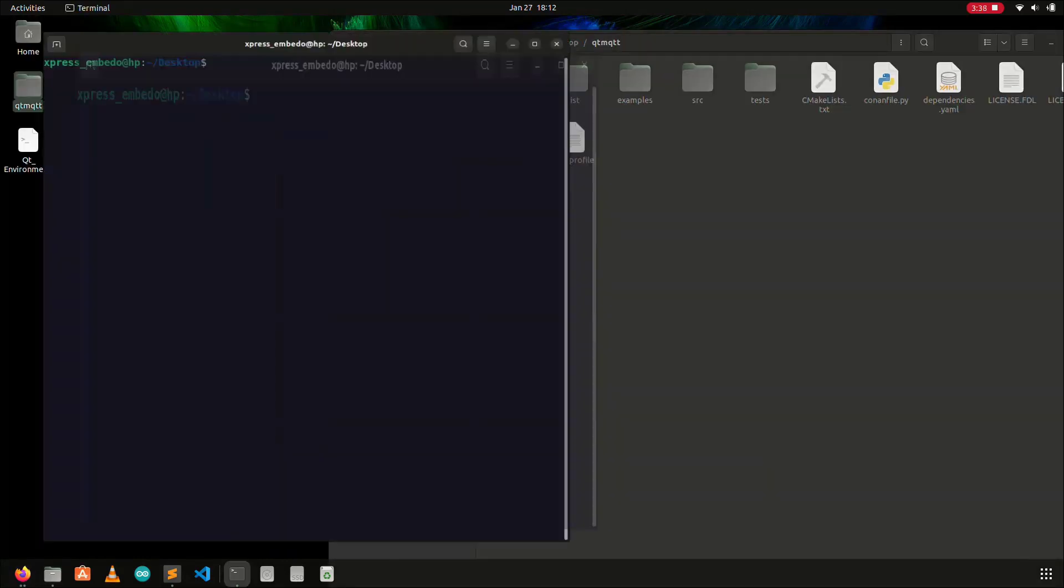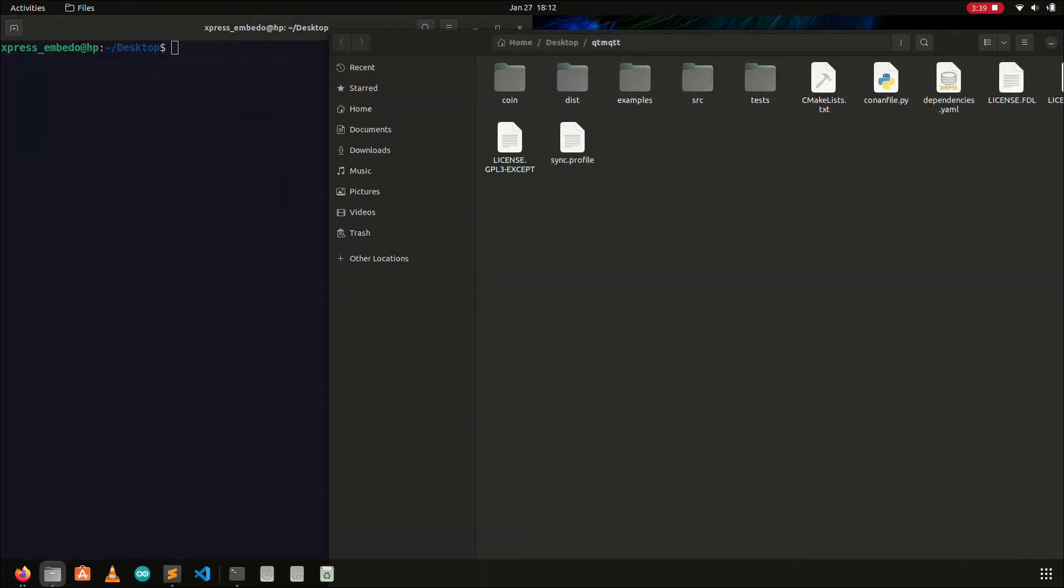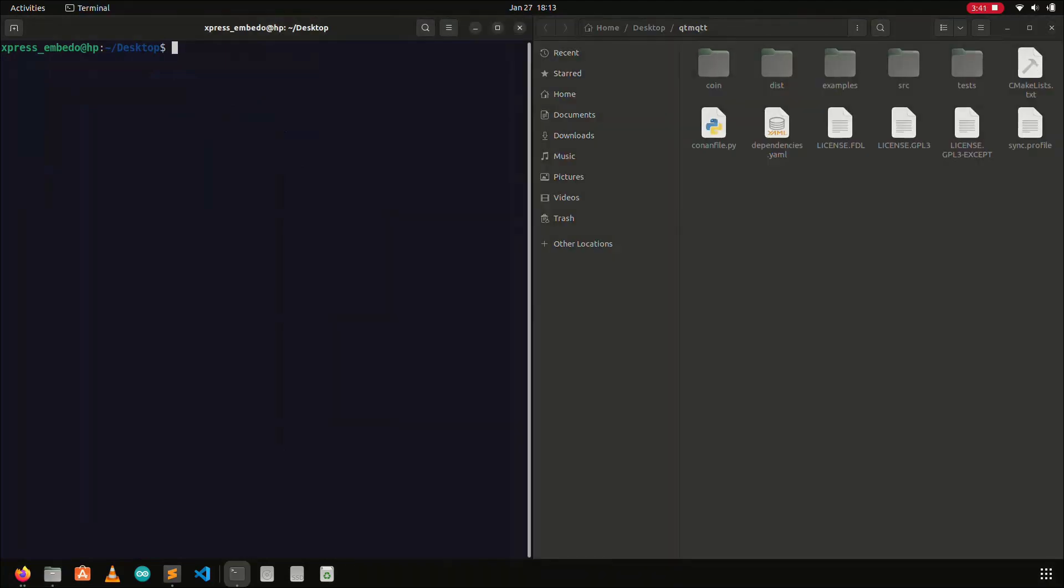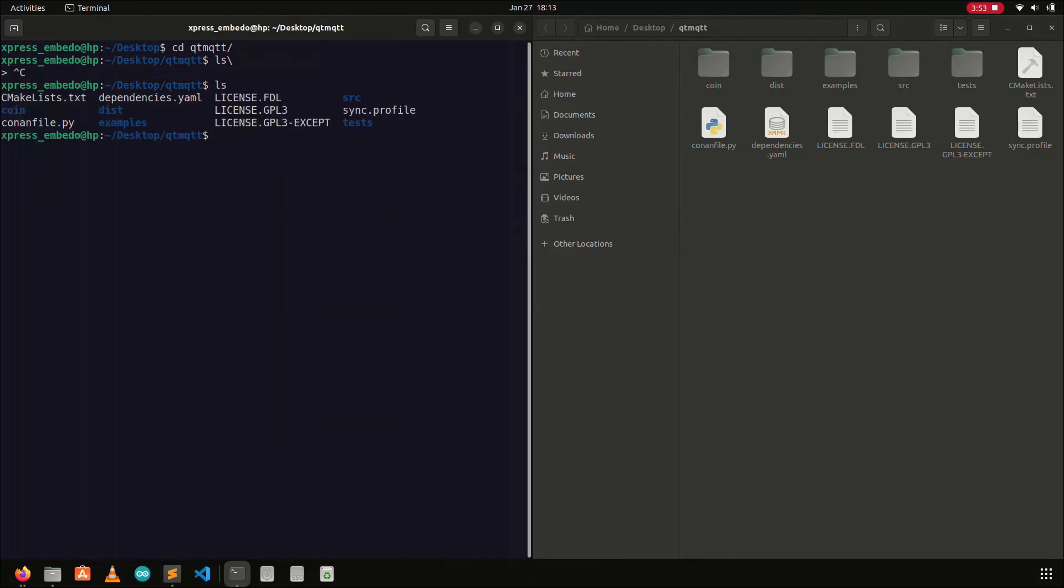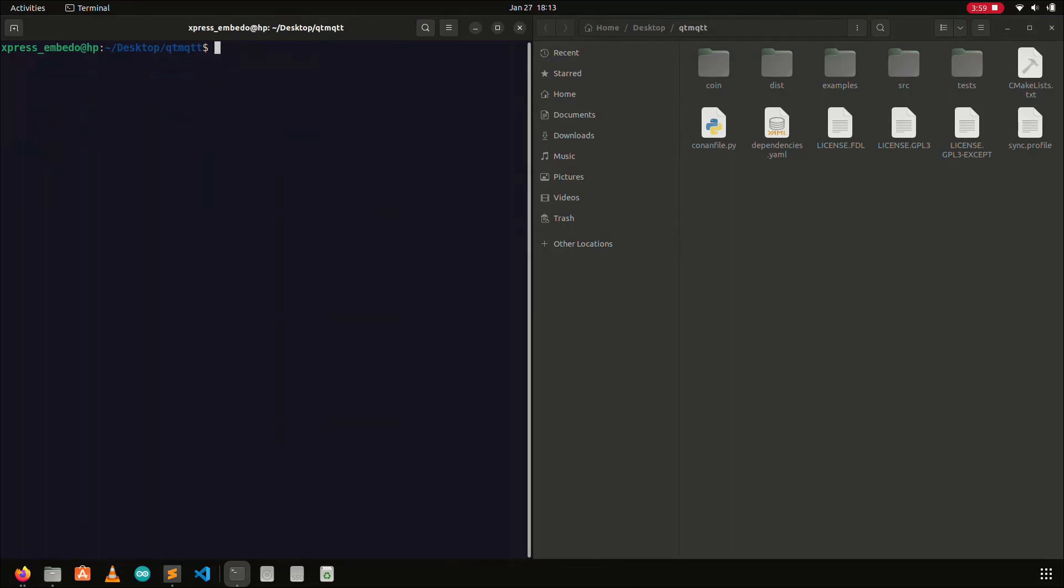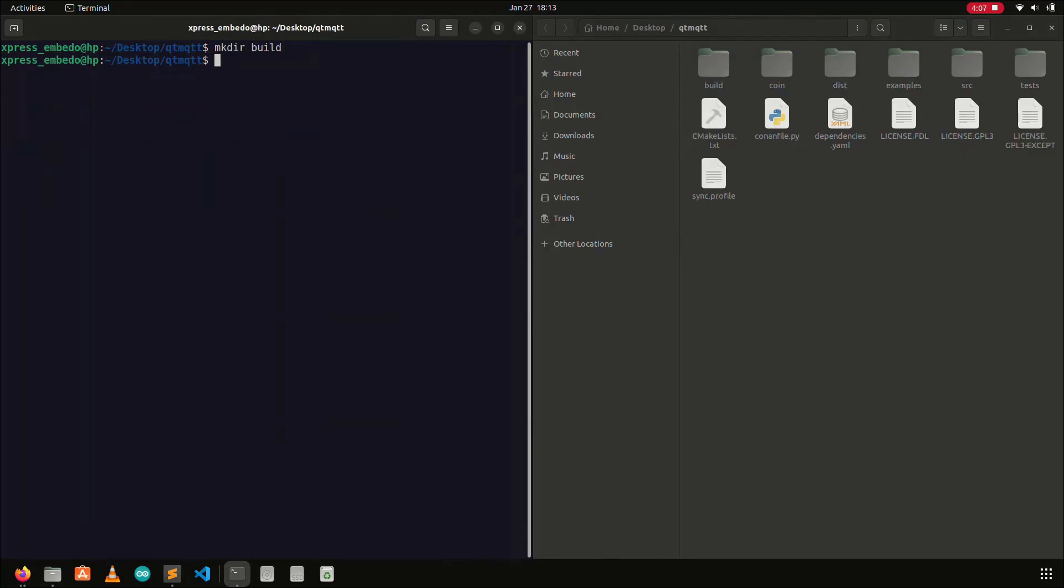The environment setup is done, and now we can build the Qt project from the command line. First, go inside the clone directory using the cd command as shown on the screen. And then create a new directory named build using the makedir command. And then go inside this build directory using the command cd build.